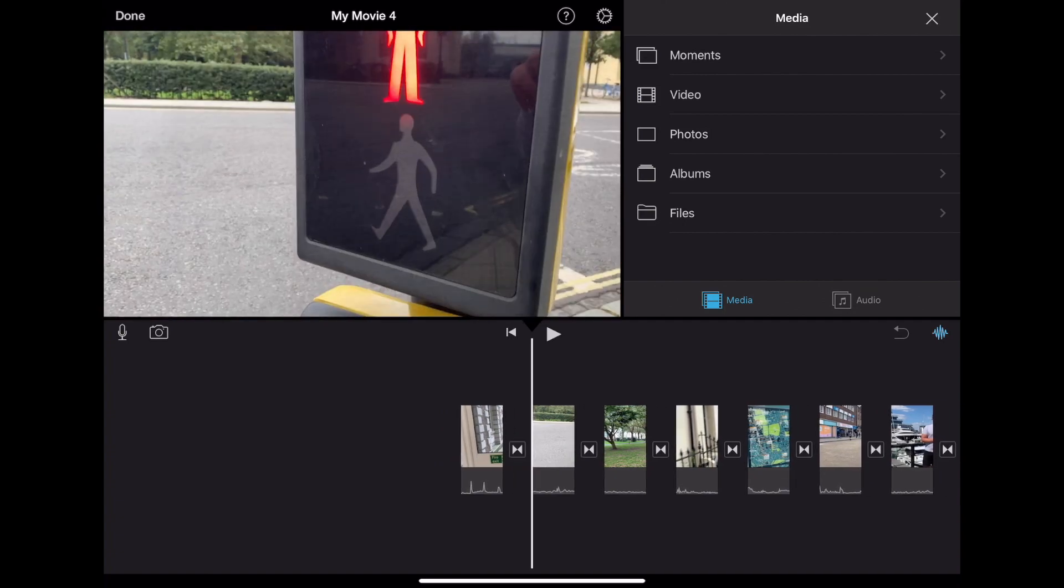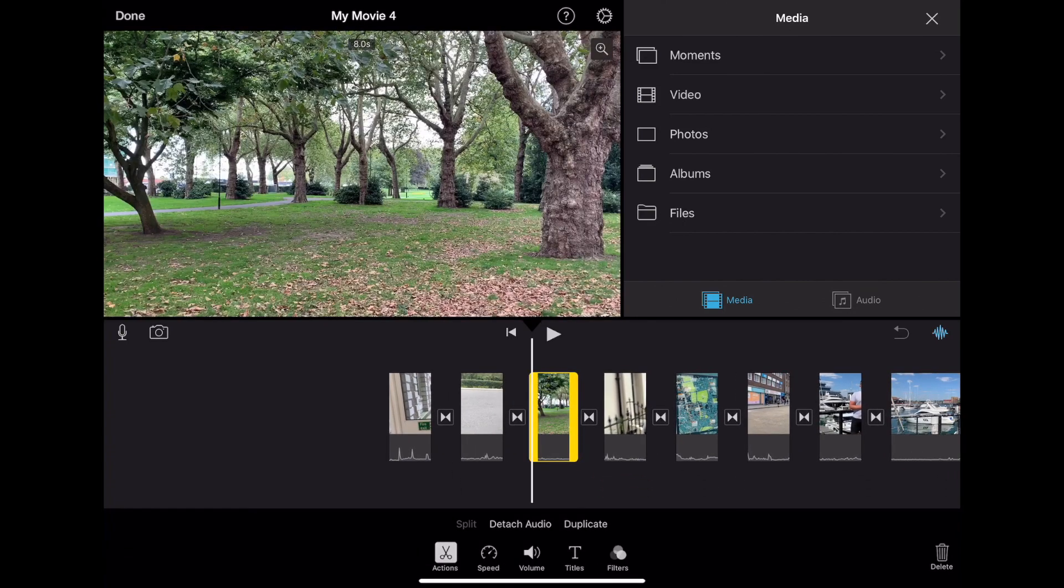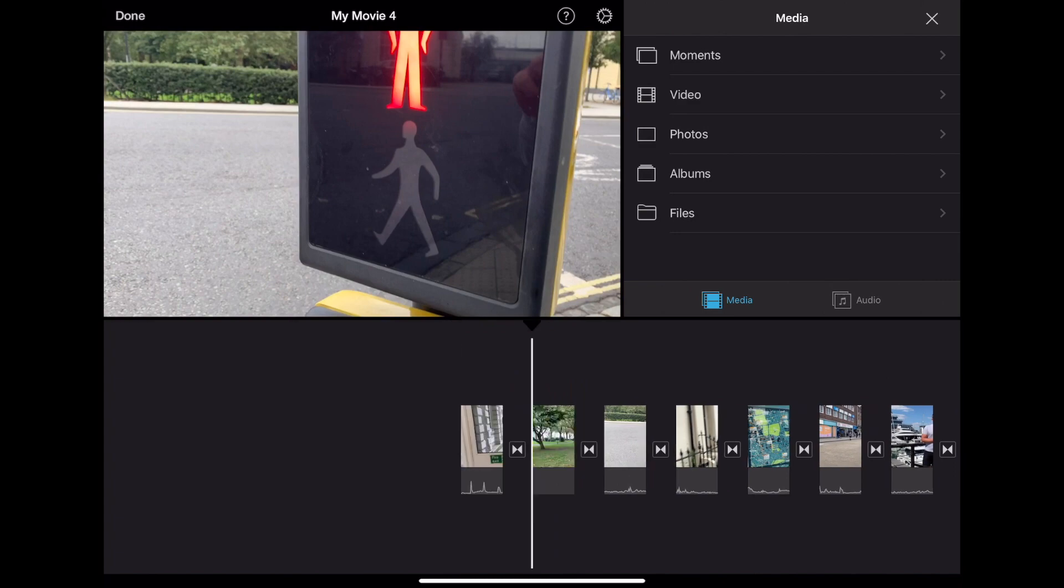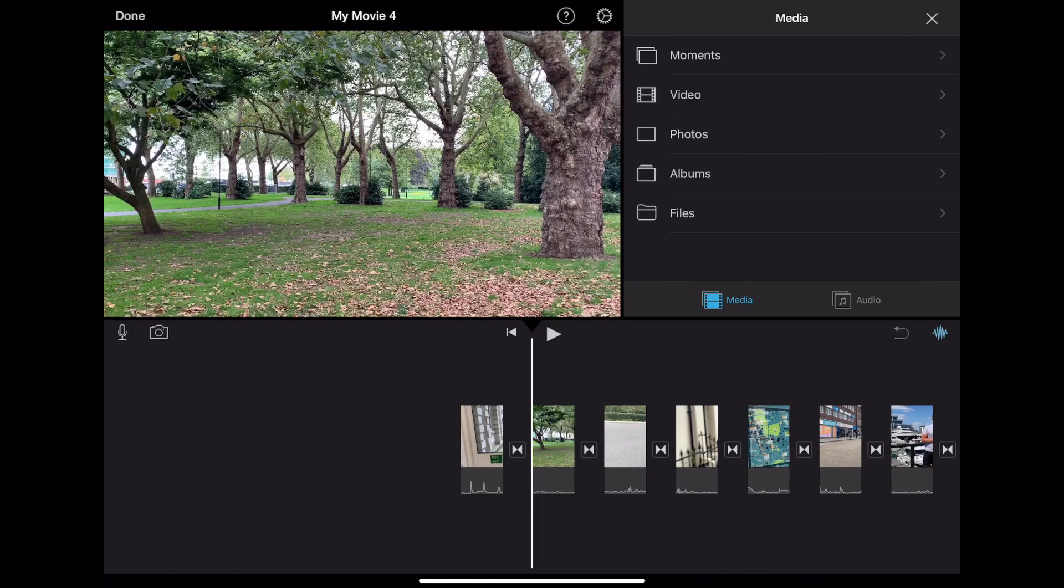When your clips are in, we'll need to put together a rough cut. Press and hold to drag your clips into the right order.